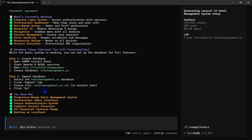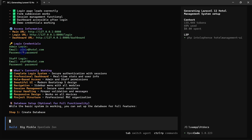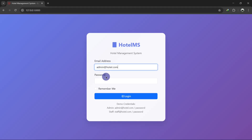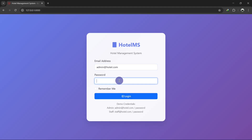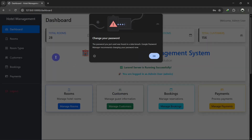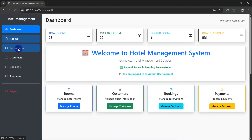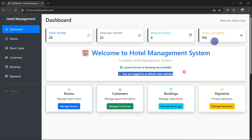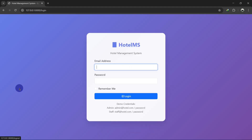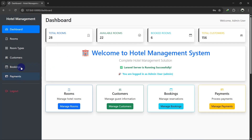Here you can see the login credentials. If you are an admin, copy the admin email and paste it into the email field, then the password is 'password.' Click login — here you can see the dashboard with rooms, room types, and other features. However, some sections are not working and there is no logout option initially. You can see the logout button is there now.